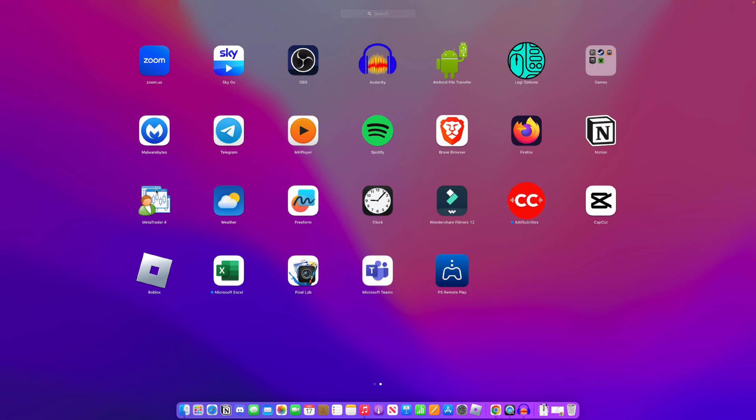You'll be able to use it just as you would on any Windows PC, mobile, or any other device. It's just that simple to download MetaTrader4 on your Mac.